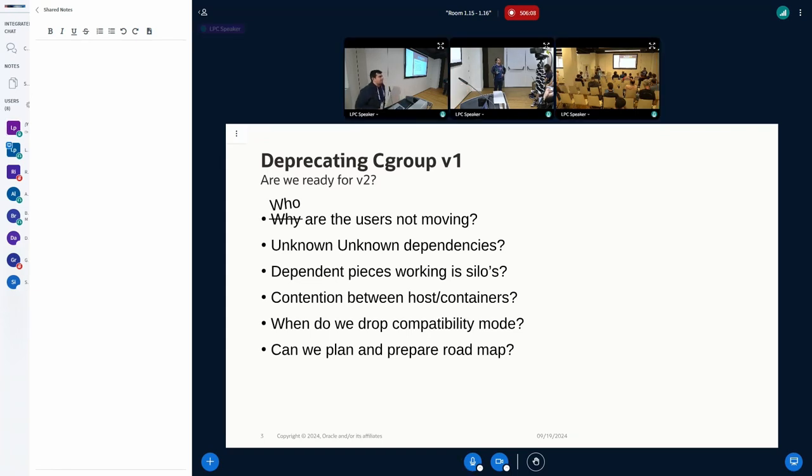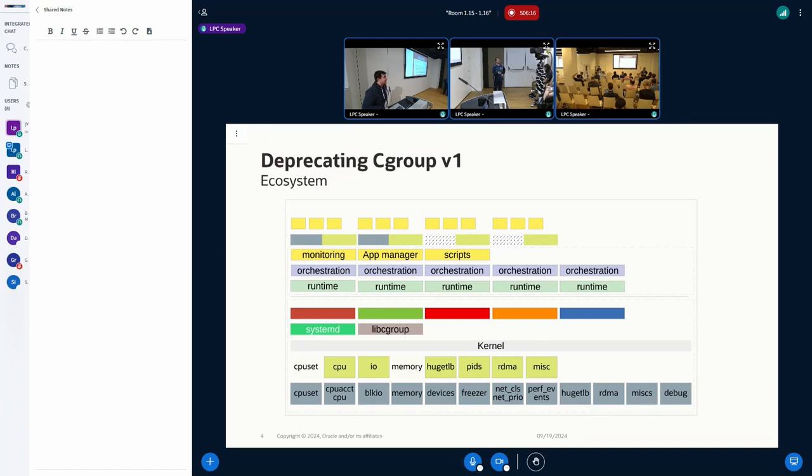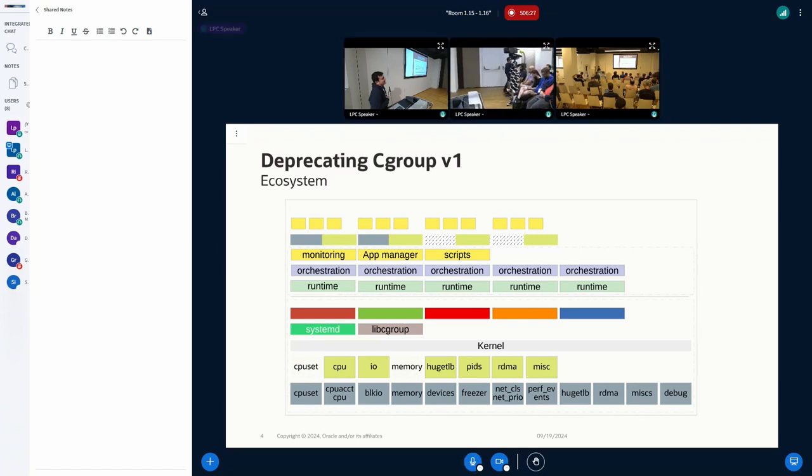The whole goal of this presentation is: is there anything we can do given that Plumbers has representation from the whole ecosystem, from kernel developers, from distro people, orchestration tools, runtime and everyone all together? Is there something we can do, or is this just initiating the conversation of how do we help everyone to move to V2?